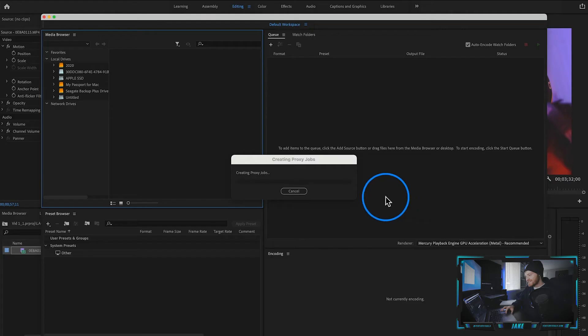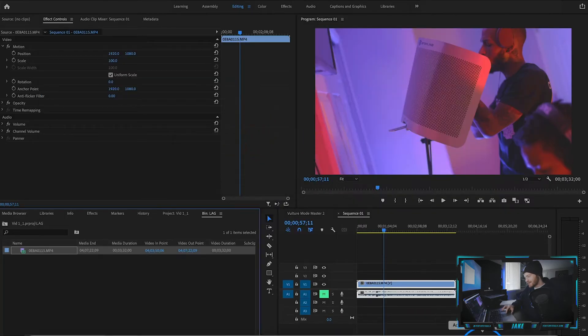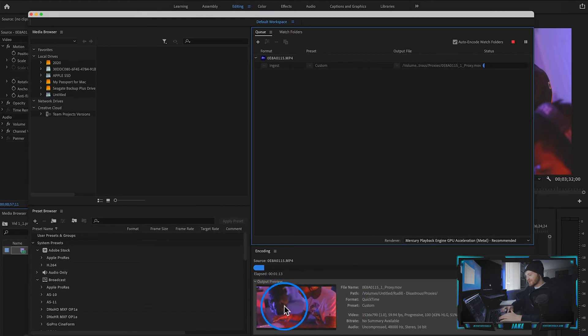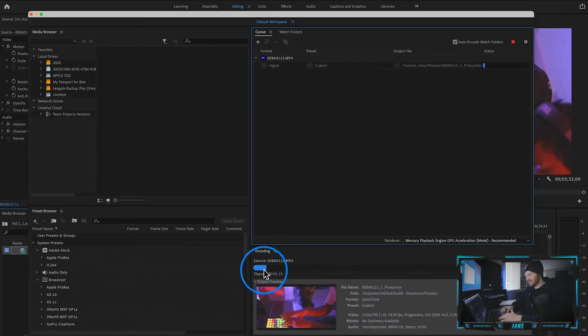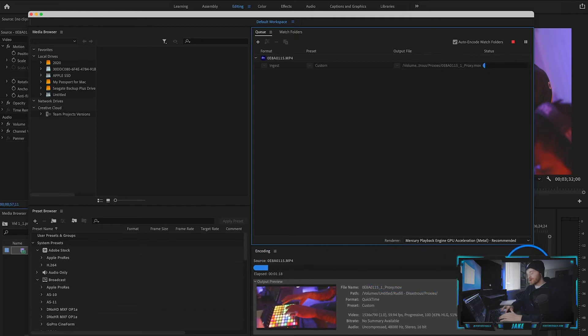If you have Adobe Premiere Pro, you also have Adobe media encoder. It will help you batch your exports so that you can export many things at once, but it's also very good for creating proxy files. So as you can see now that we have Adobe media encoder opened up and loading in, it's going to start to render. It's going to show you which frame it's rendering at the moment and it's going to give you an estimated time remaining.